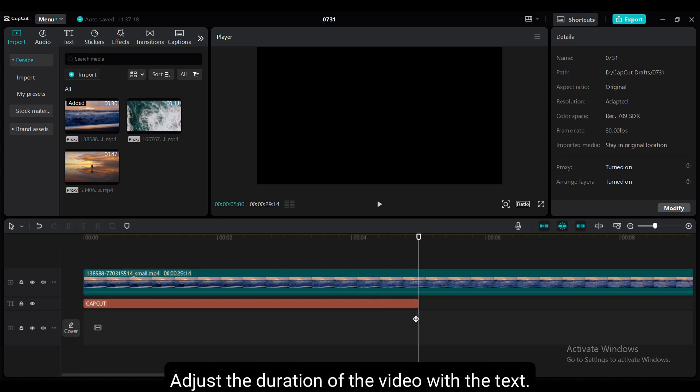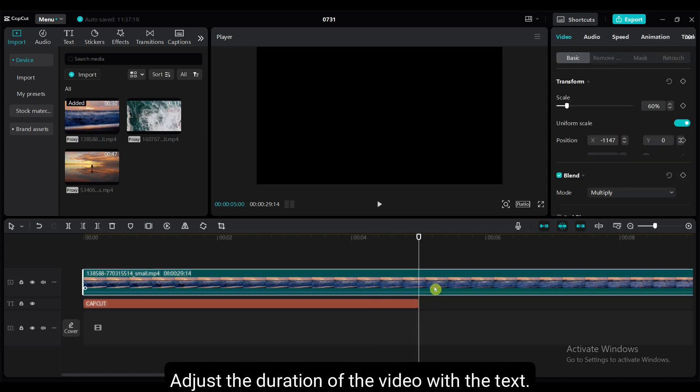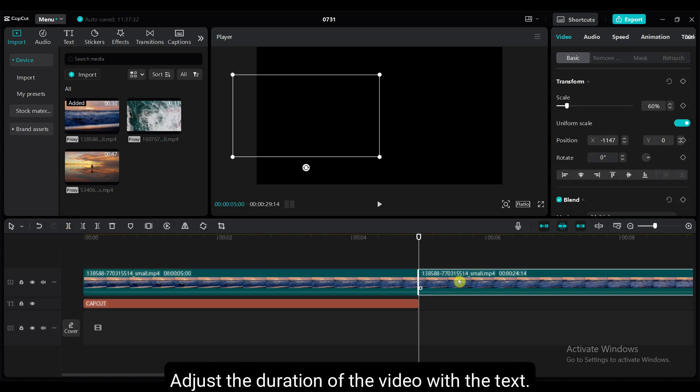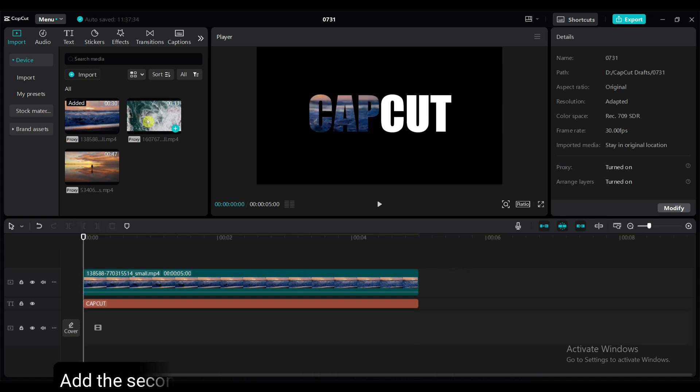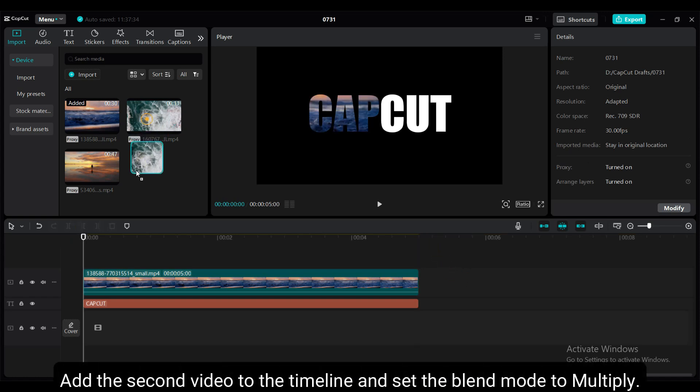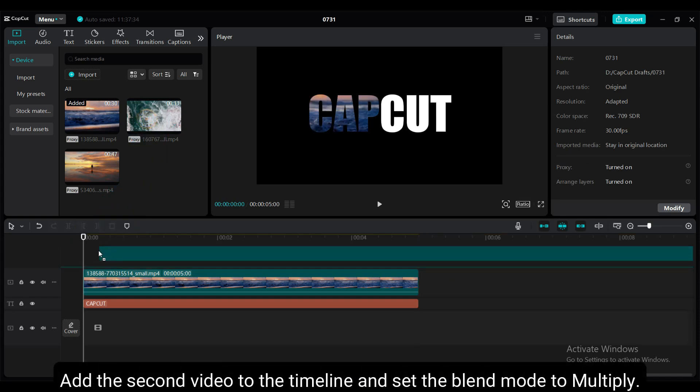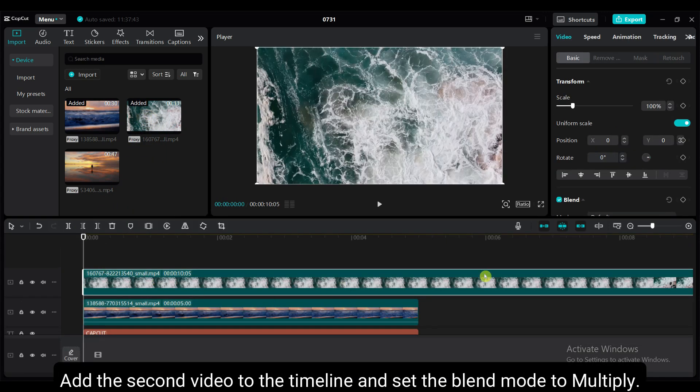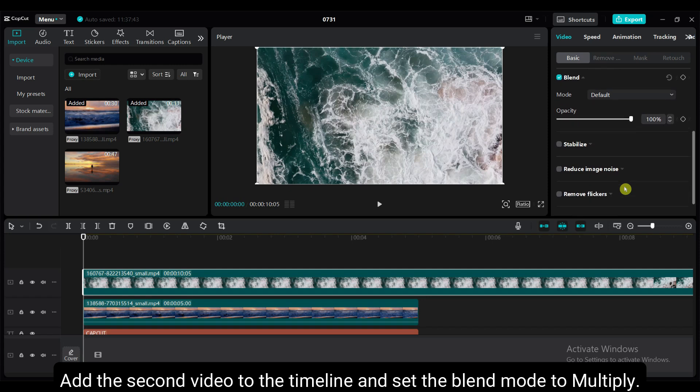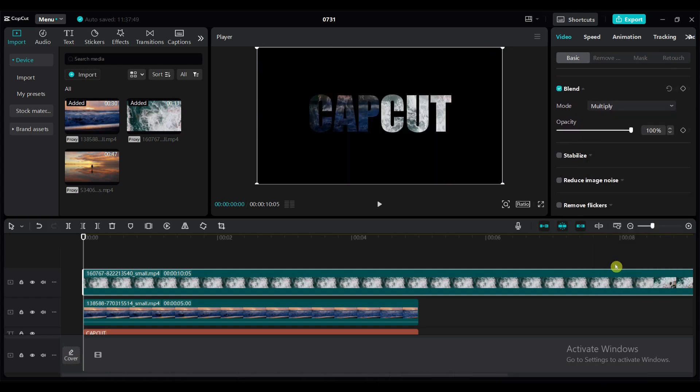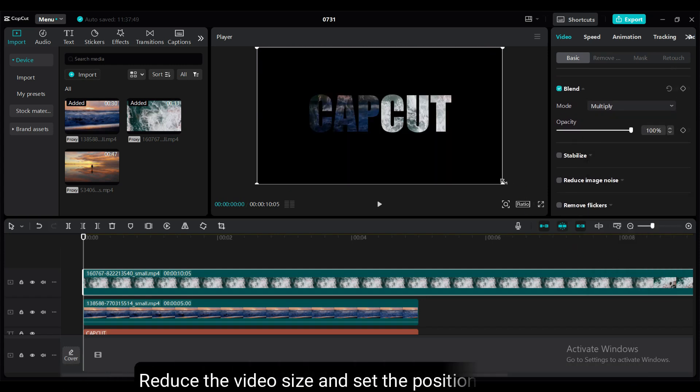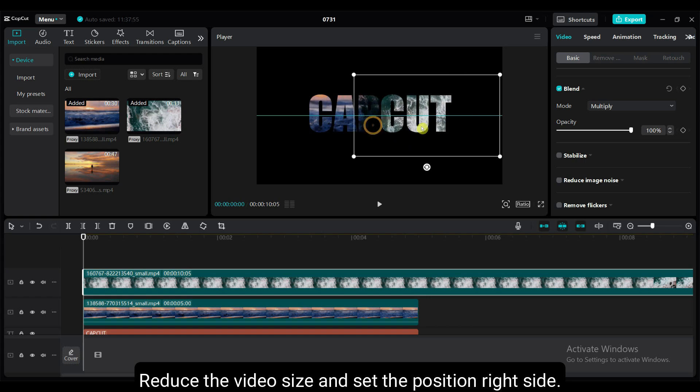Adjust the duration of the video with the text. Add the second video to the timeline and set the blend mode to multiply. Reduce the video size and set the position to the right side.